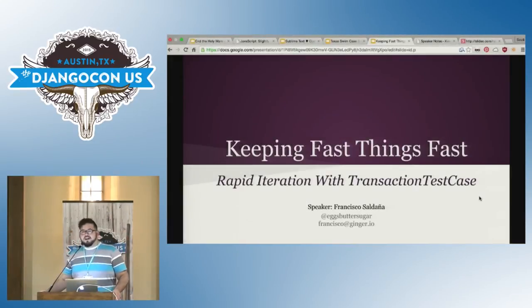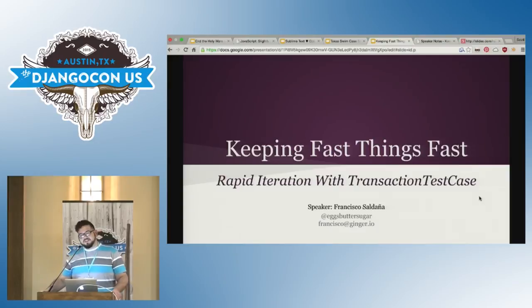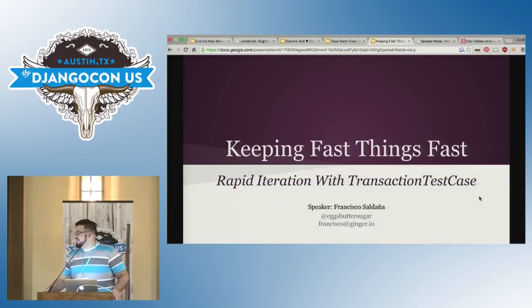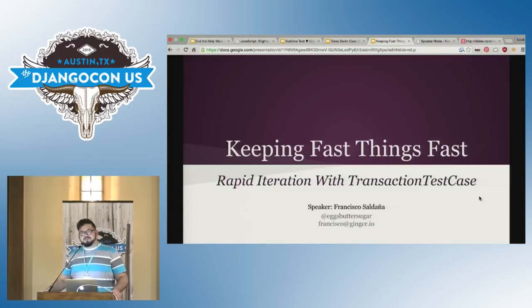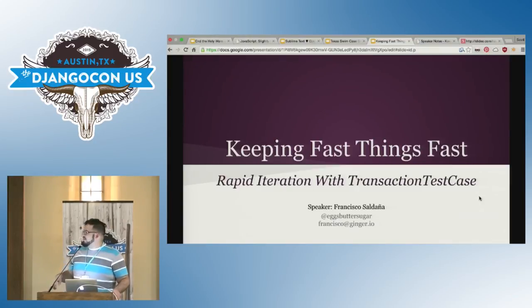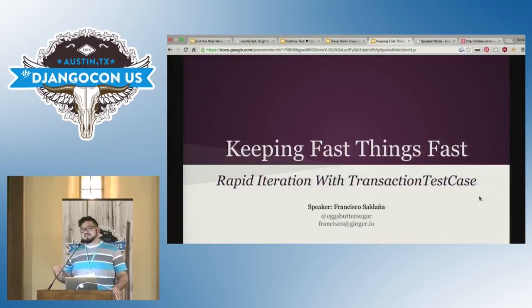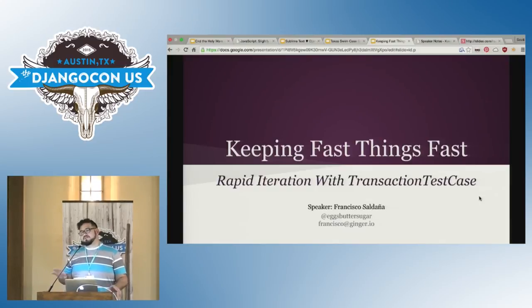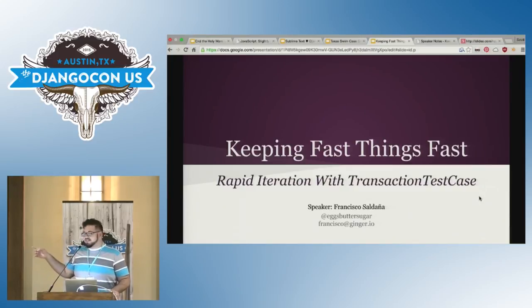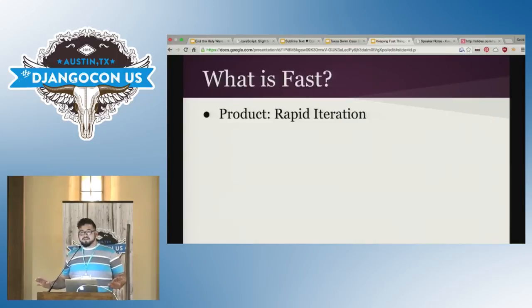Hi. My name is Francisco Saldana. I'm a full stack developer for Ginger.io. We do mental health care at scale. And I'm going to give a brief presentation about keeping fast things fast. Performance, keeping performance degradation from affecting your rapid iteration with transaction test case. Okay, so what is fast? Fast is different things to different people.